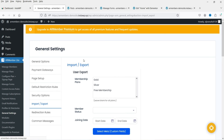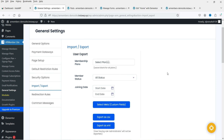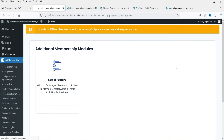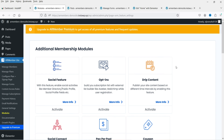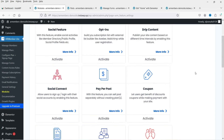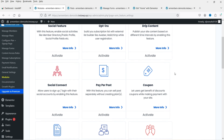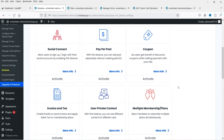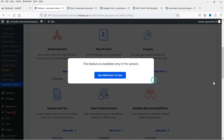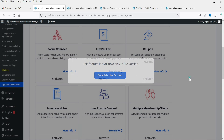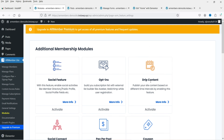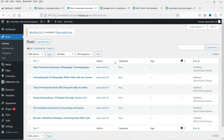The Modules section shows available modules like drip content and coupons, though coupon management is only available in the pro version.